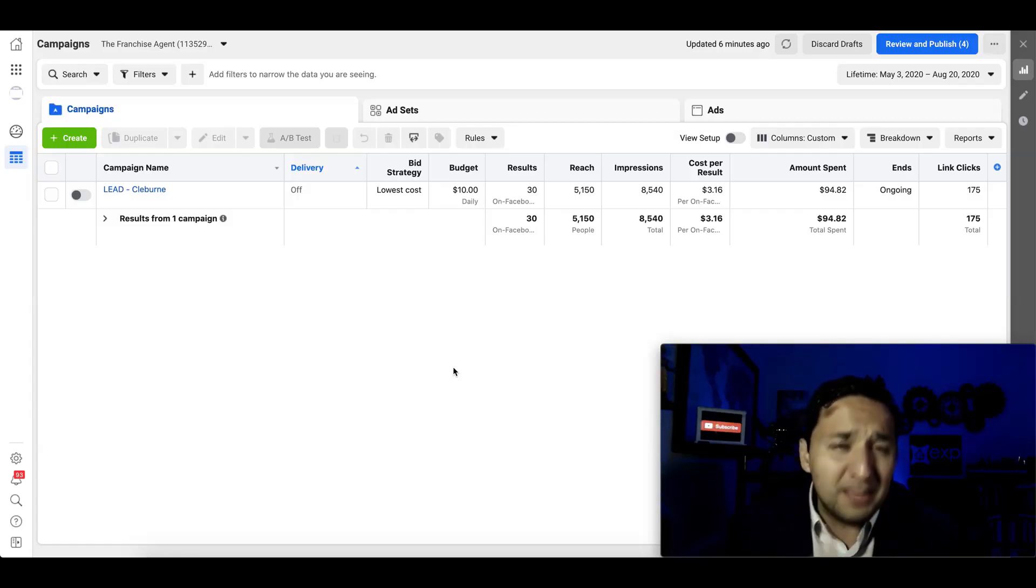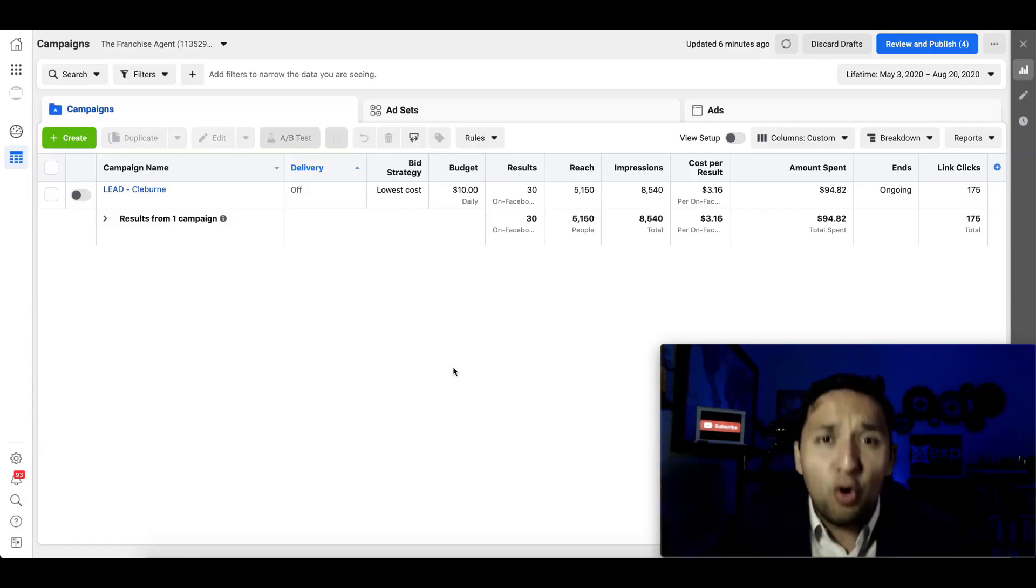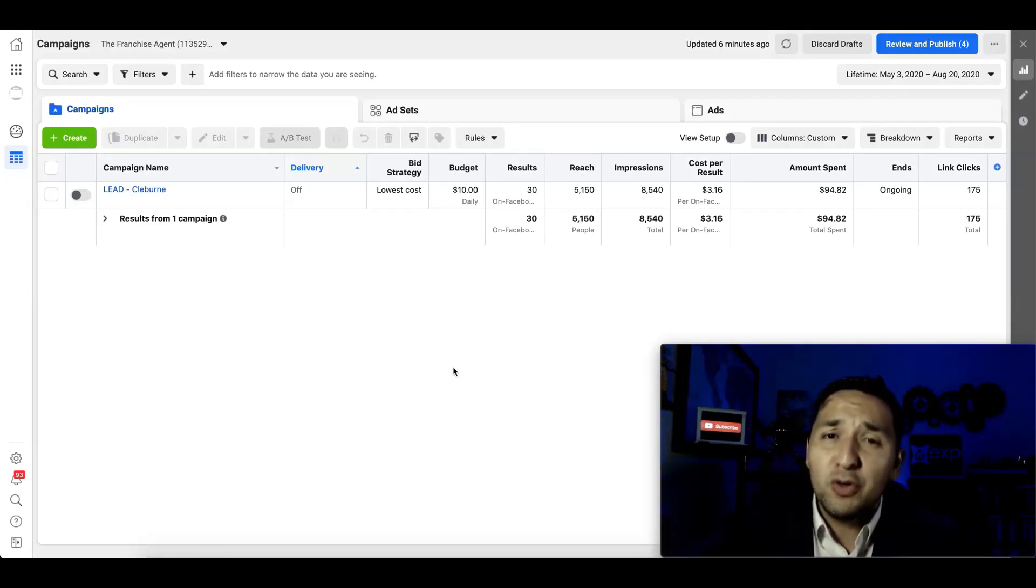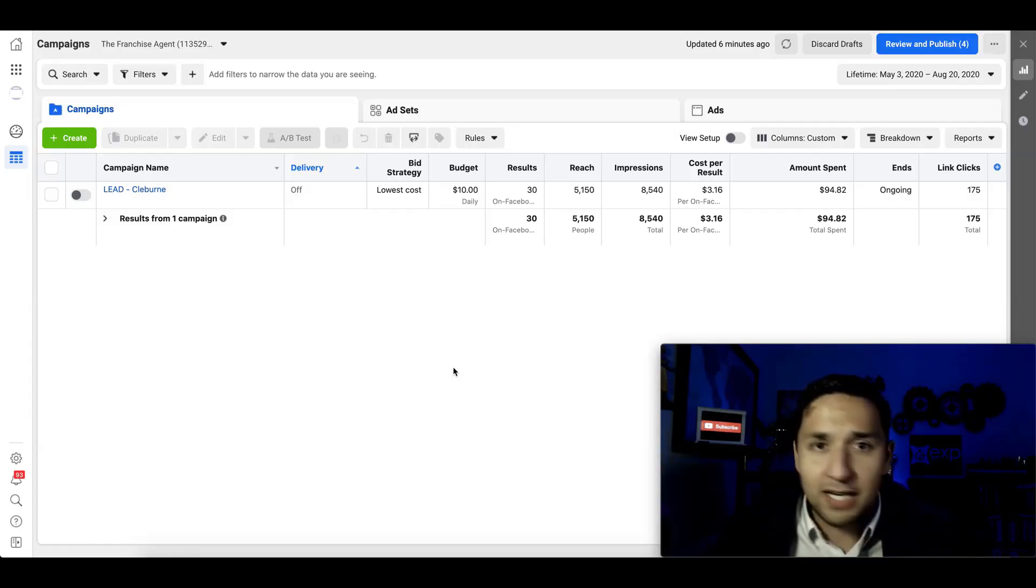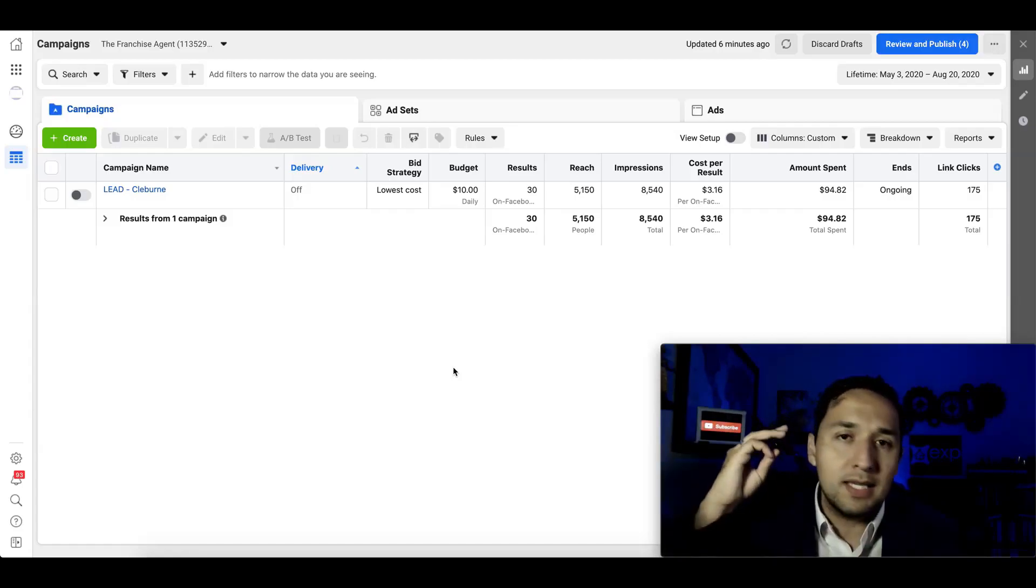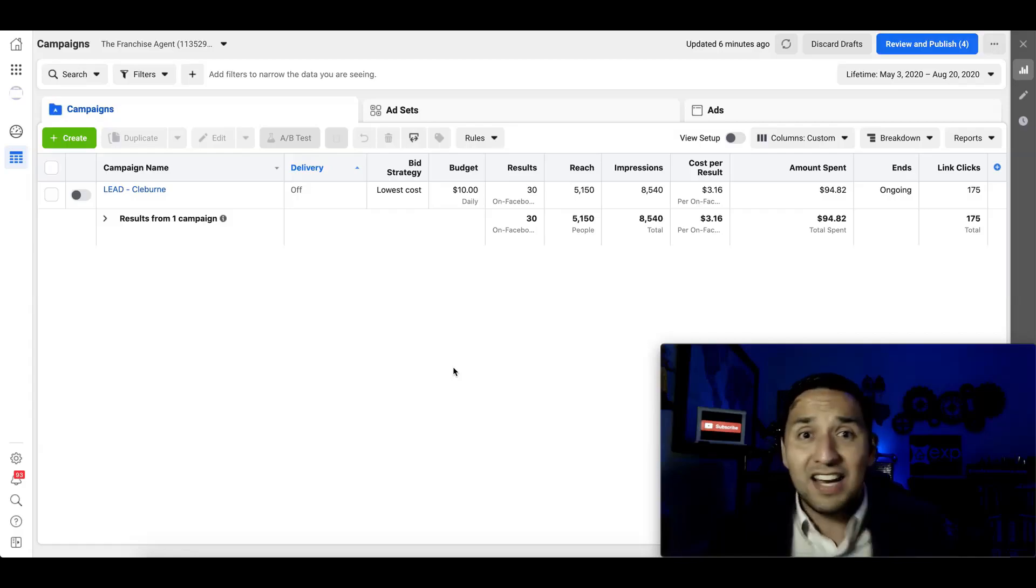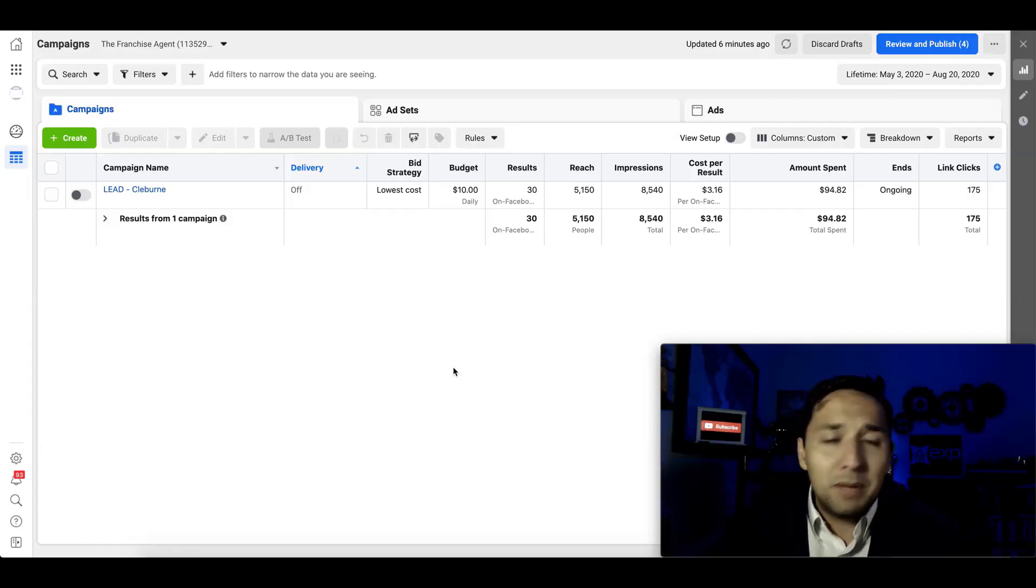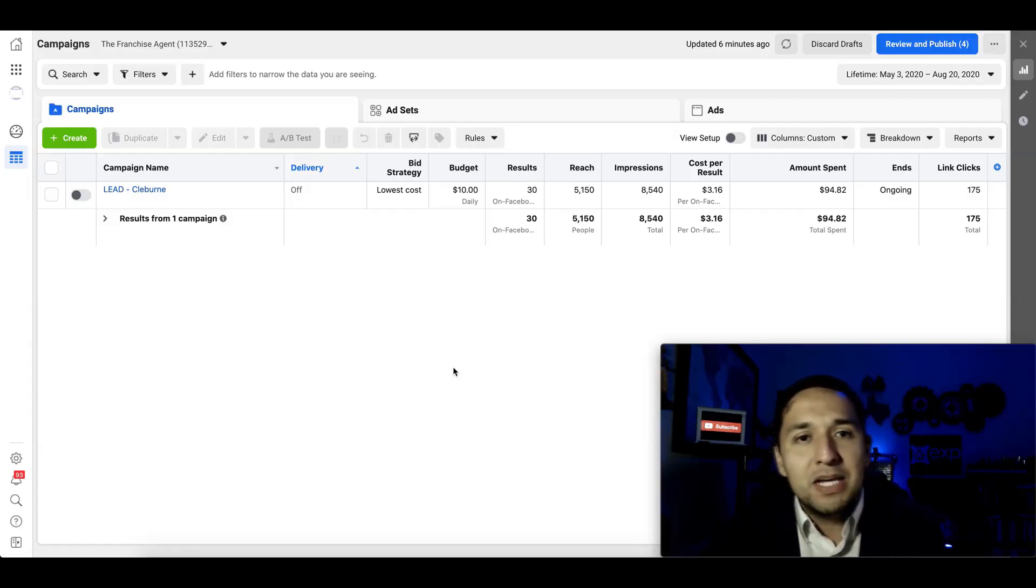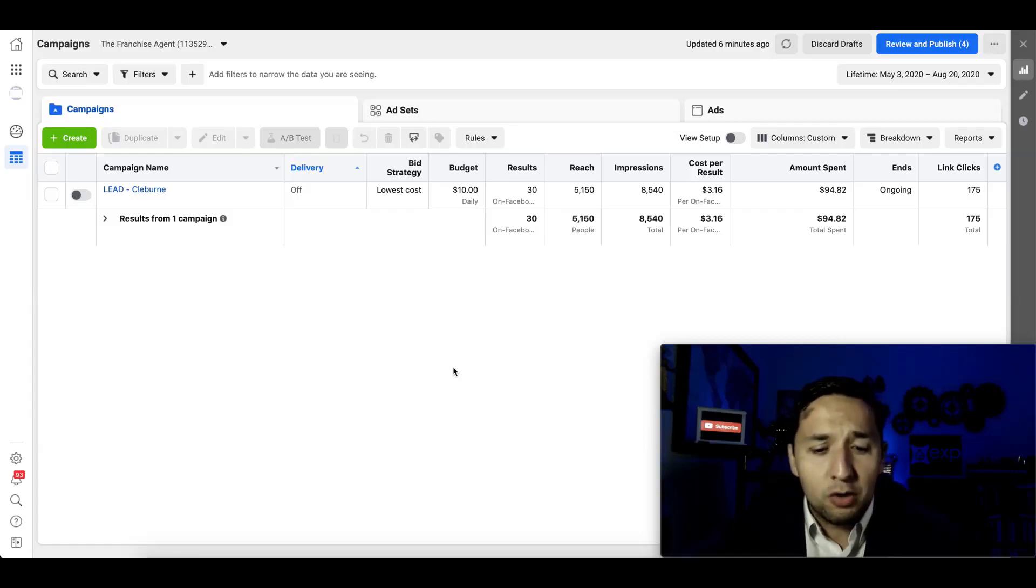The one element that you absolutely need to get right is split testing one variable at a time, not two, not three, not four—split testing one variable. Because if you change more than one variable at one time, you're not going to know what worked or what didn't work. So let's just say you split tested the image, the placements, the ad copy, and everything. And then it suddenly works. Fantastic. But you're not going to be able to replicate it. You're not going to know if it was the placement, the ad copy, or the image. So split test one variable at a time, you're going to see some great results.